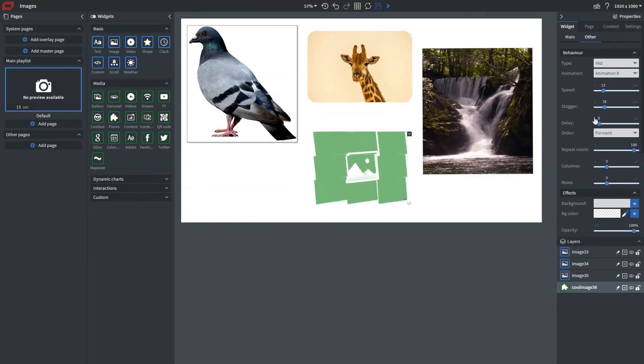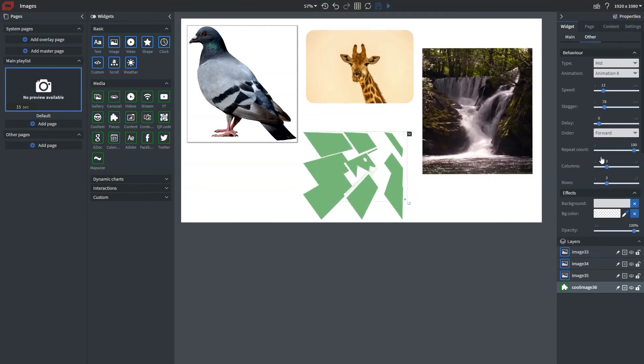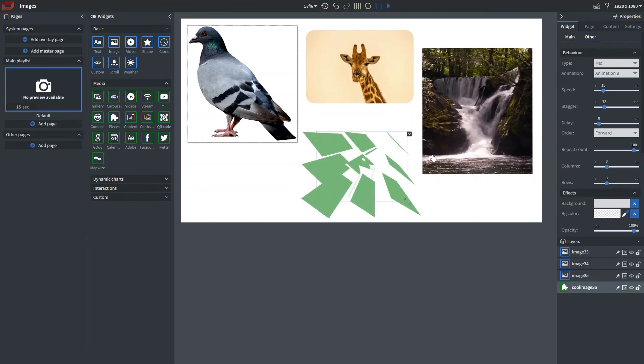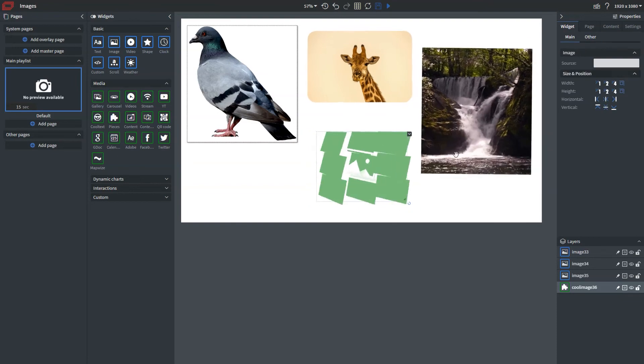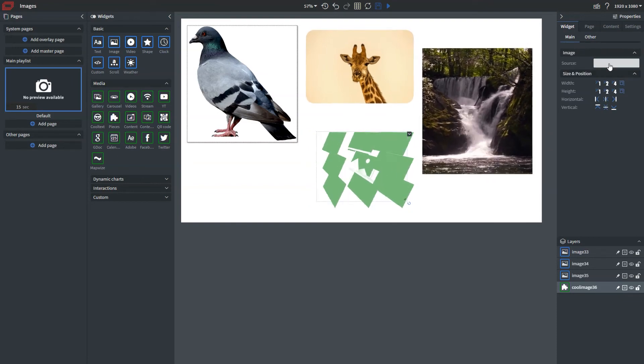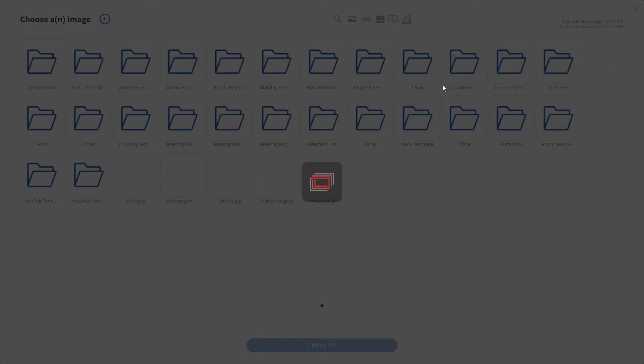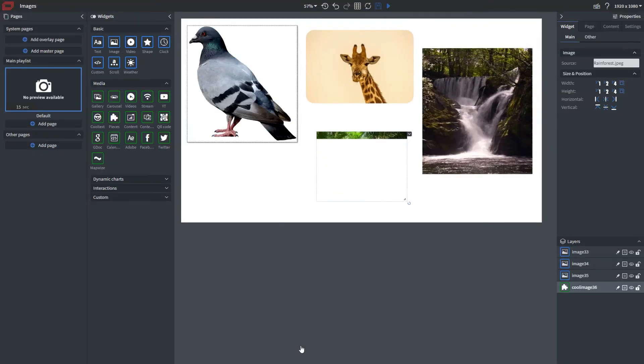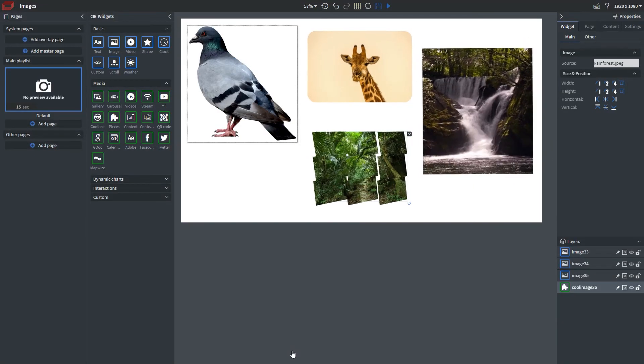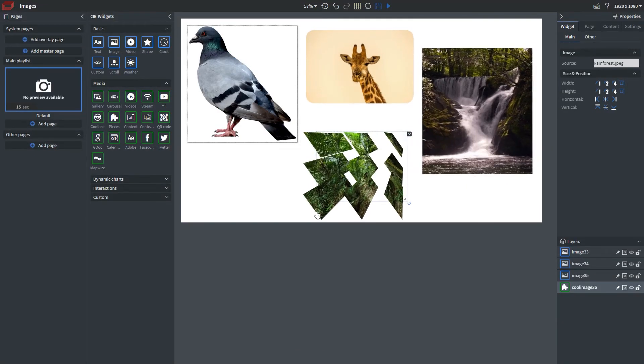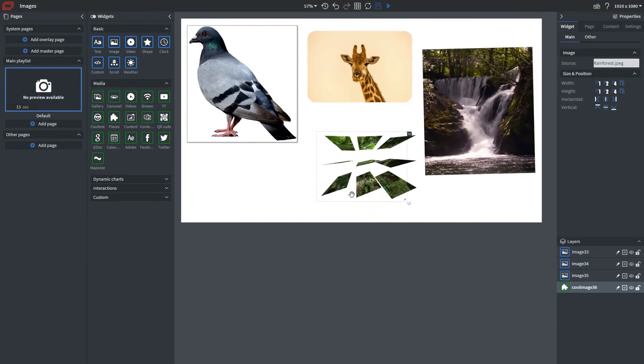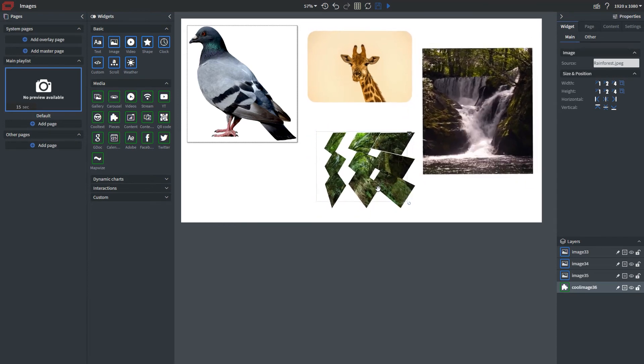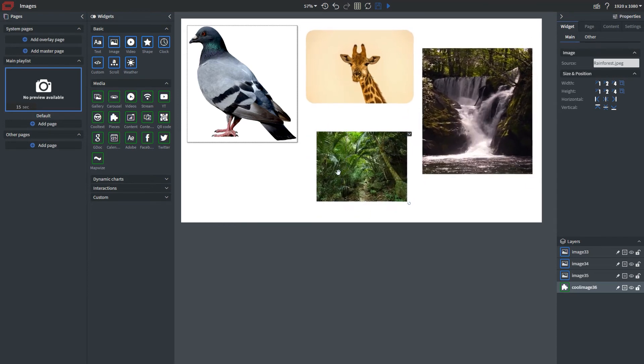But let's go ahead and select this image here. Let's go ahead and select this Rainforest One. And now you can see we have this image flying in and completing its animation.